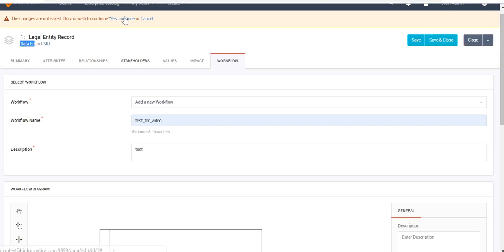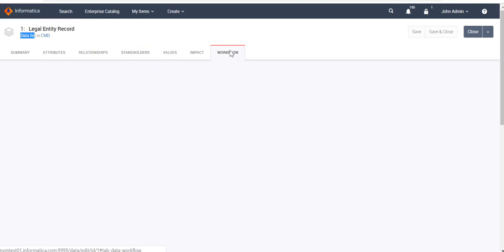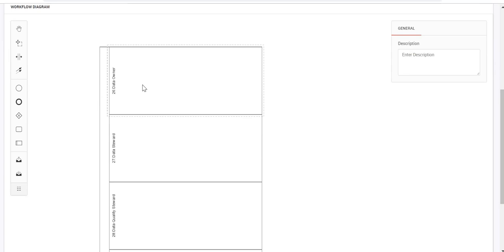Let's go to the stakeholder tab. I have assigned the role 'Data Owner' to John Admin and 'Data Steward' to Martin Hest. Going back to the workflow — what is the significance of a swim lane? Whatever task I design within a swim lane should be executed by the person or stakeholder who holds that particular role.